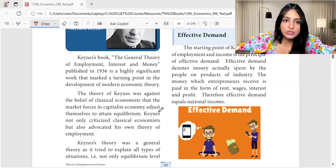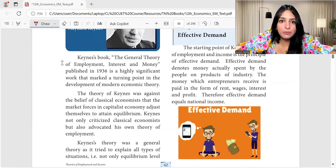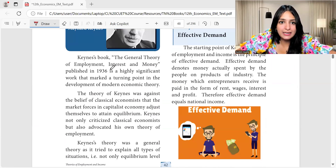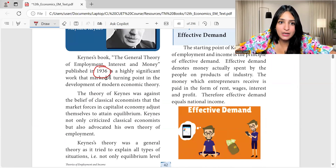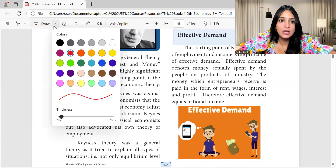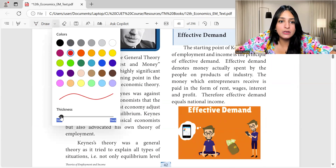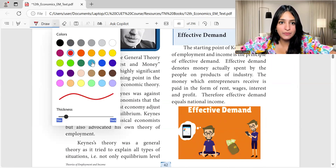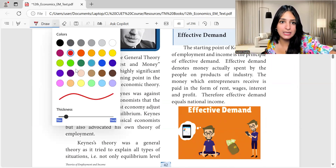Keynes' book, The General Theory of Employment, Interest and Money, published in 1936, is a highly significant work that marked a turning point in the development of modern economic theory. It was a major, major turning point in modern economic theory.